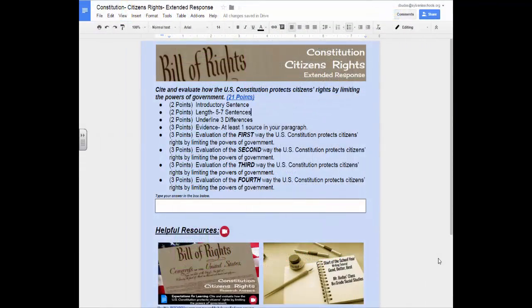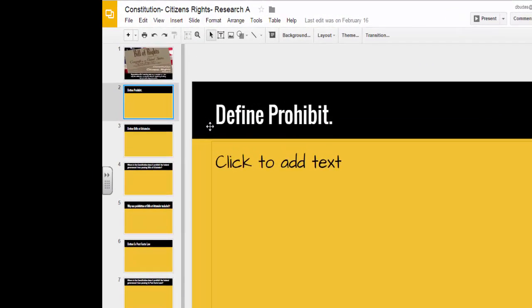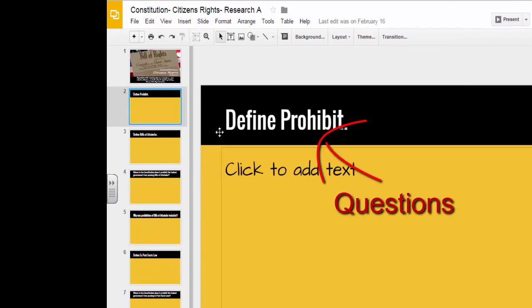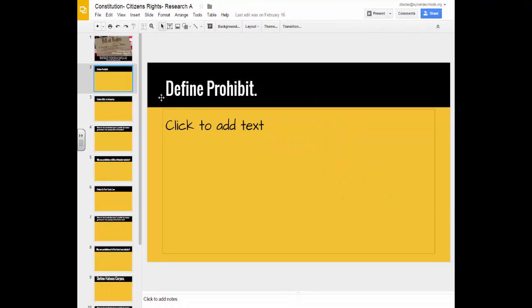Now that you have used the rubric to review the expectations for the assignment, let's review where to find your answers. Your individual research is a great resource and is what I want you to use. I'm going to click on my individual research here. Notice there are questions here — it's my goal for you to be able to write your extended response from the research that you do when you answer the questions.